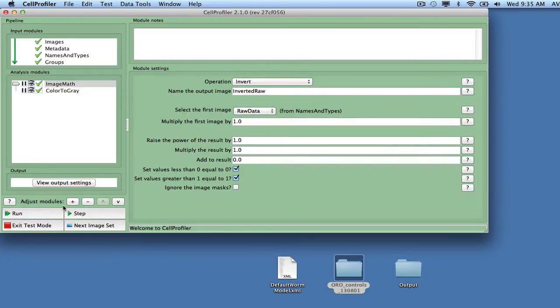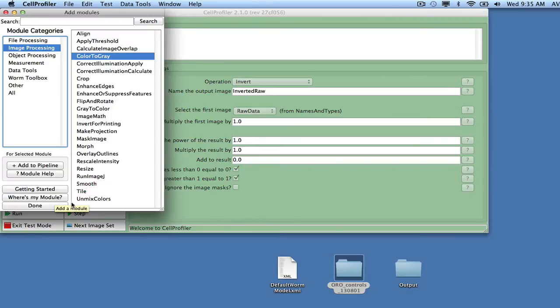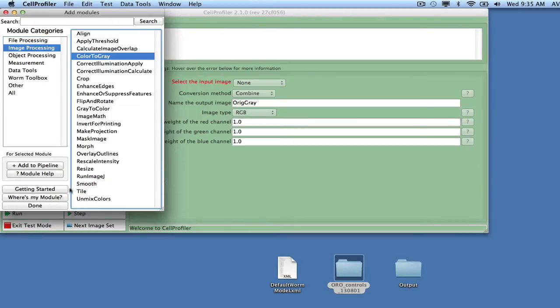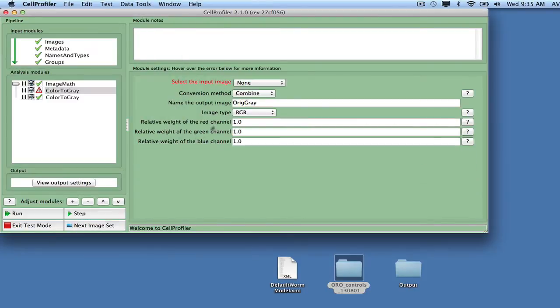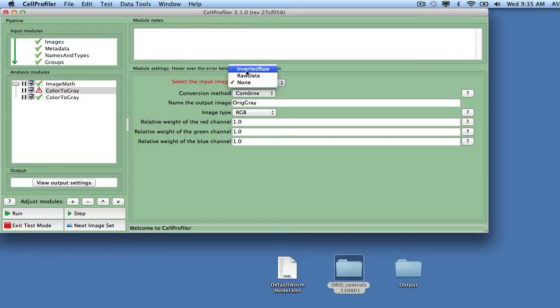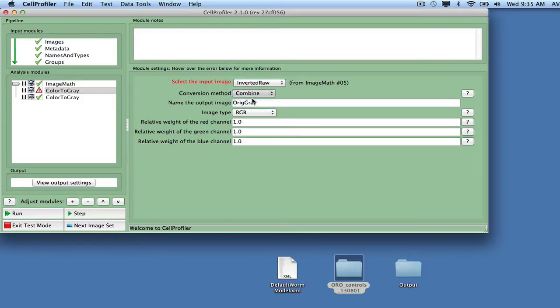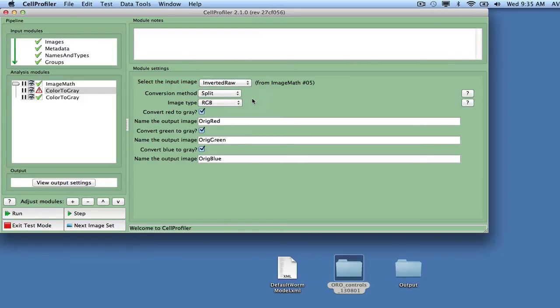Add another Color to Gray module, and this time split the red, green, and blue channels, and call them Ridge Red, Ridge Green, and Ridge Blue. These images will be used for identification of bubbles and fatty regions.